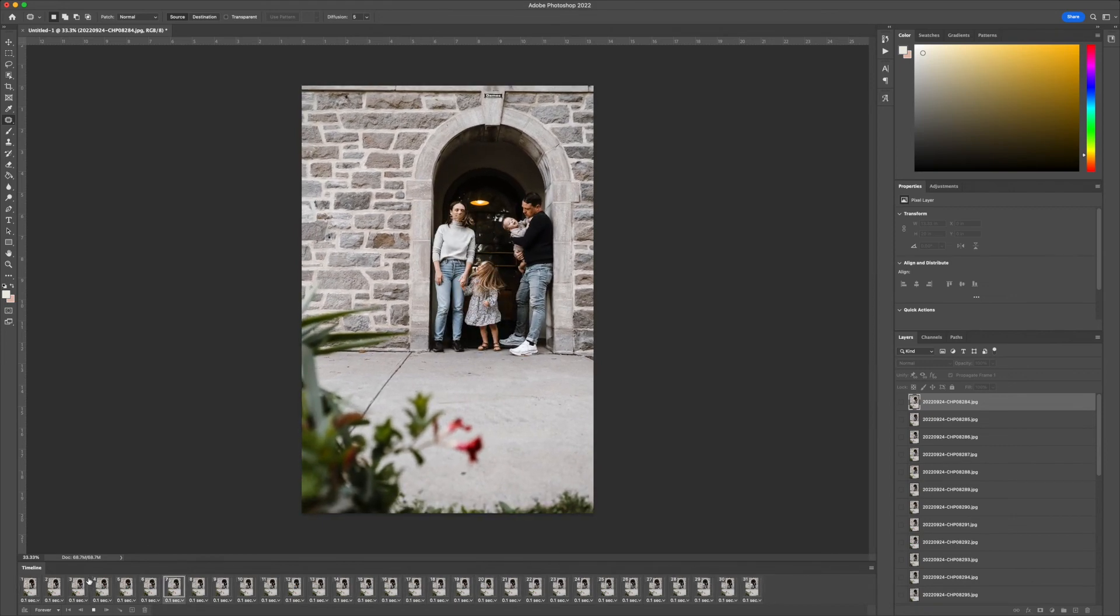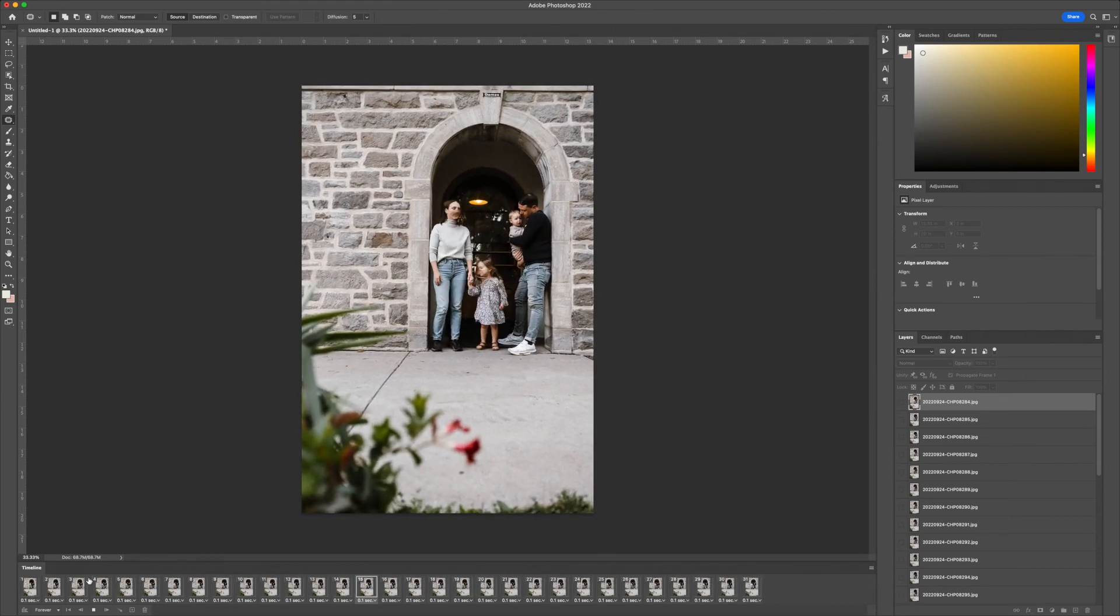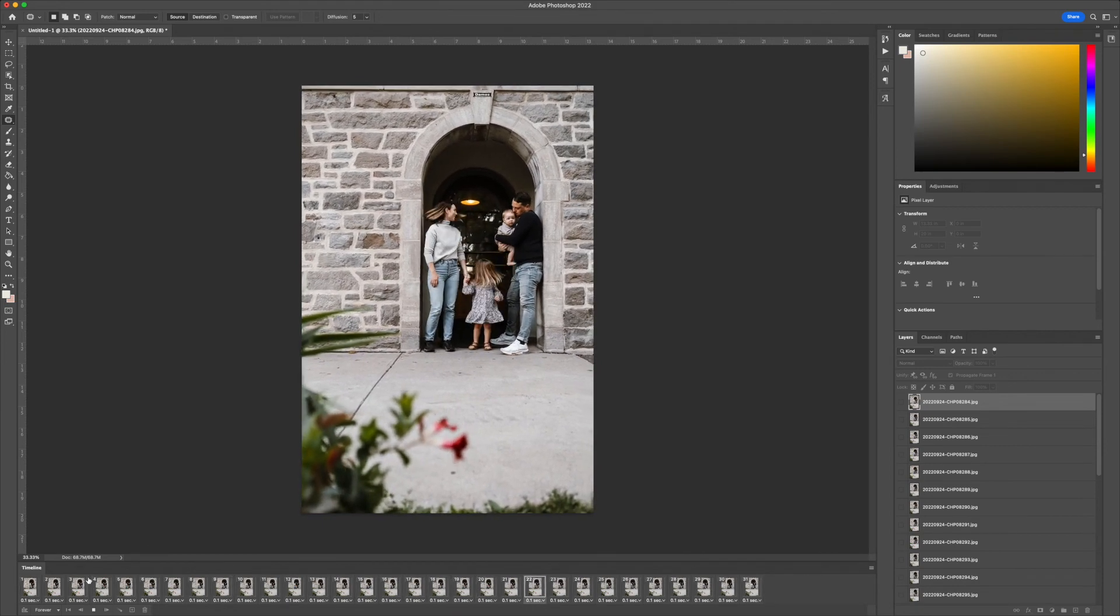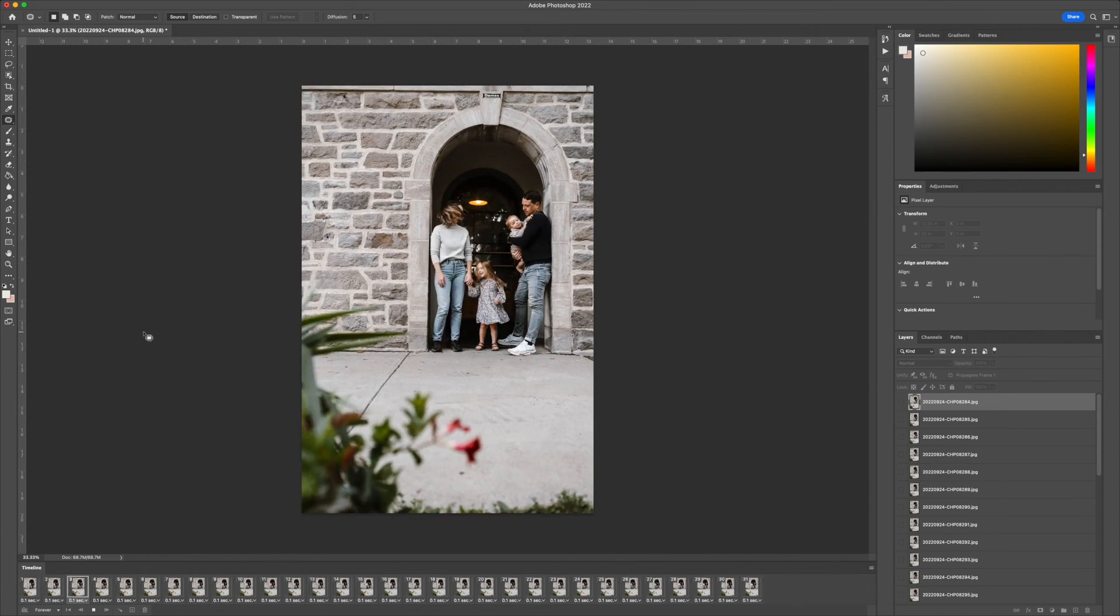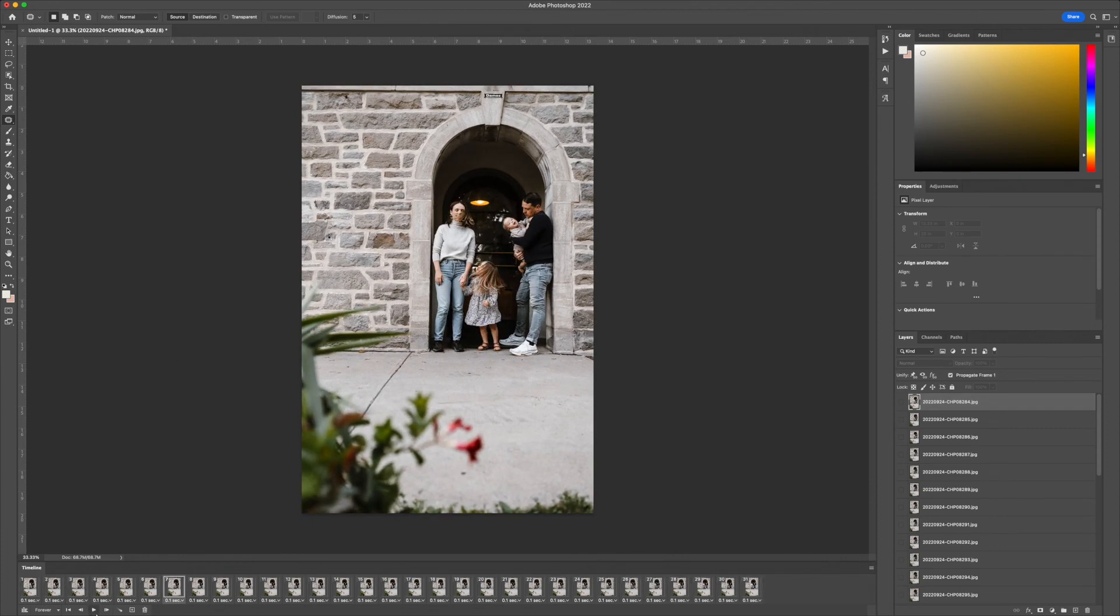There you go. When you're done, you can press Stop. Make sure this is on forever, so it just keeps looping.